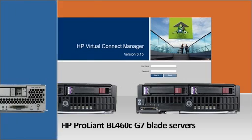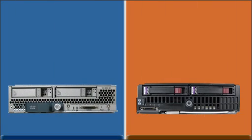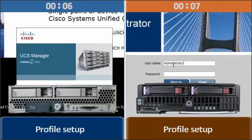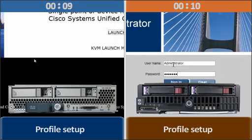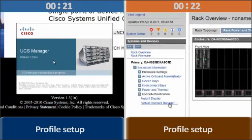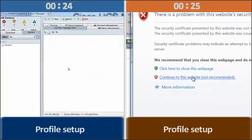We show each approach simultaneously to demonstrate the ease and speed of the Cisco UCS solution for deployment of new servers.